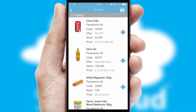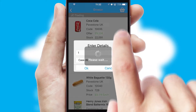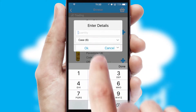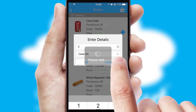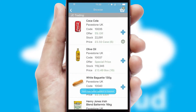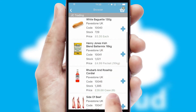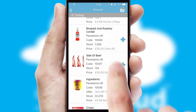Once you have found the required item, simply click, enter the required quantity, unit of measure, and then confirm. A basket icon will appear beside the product to confirm it has been added to your order.